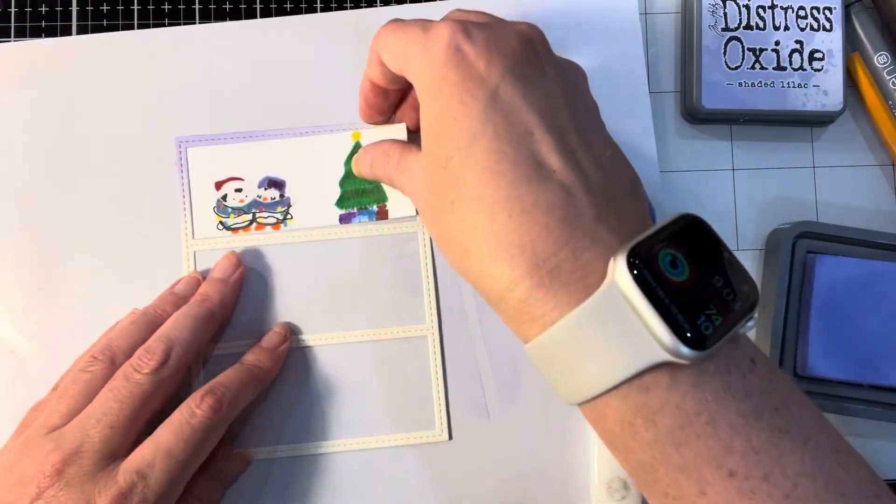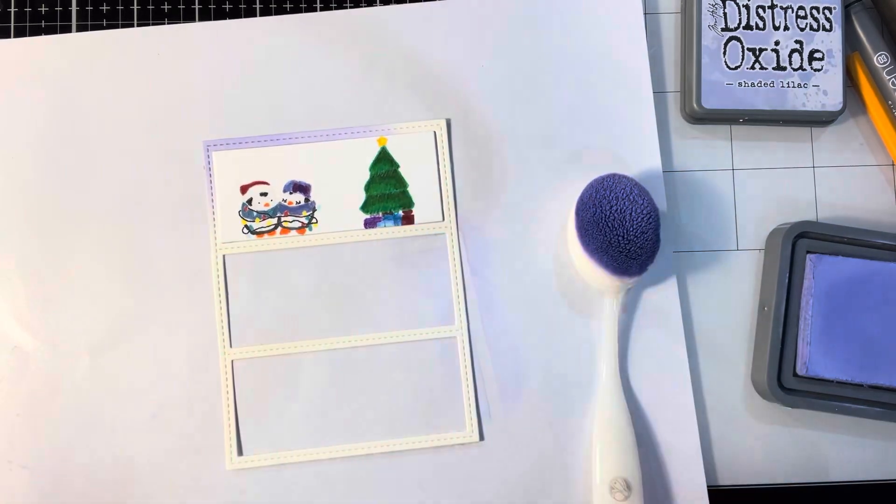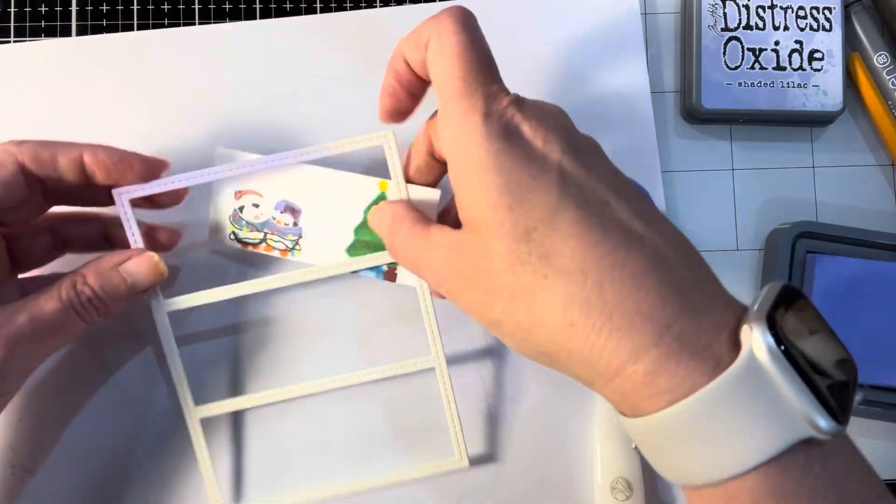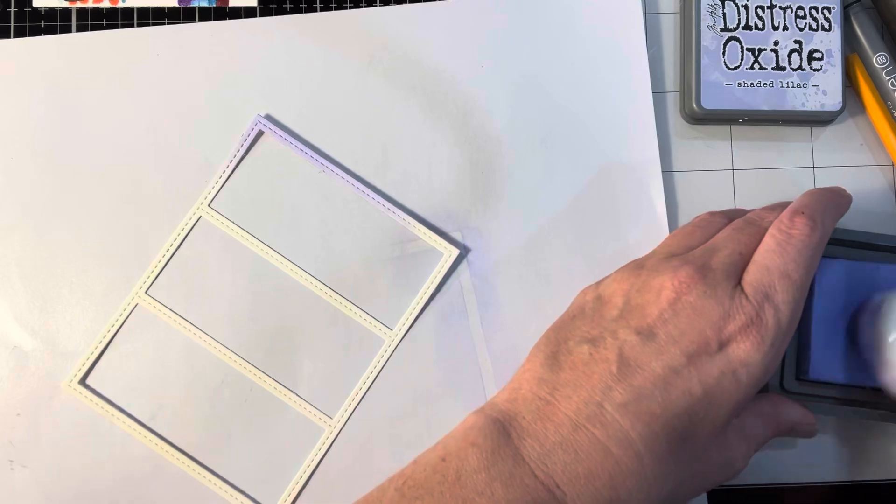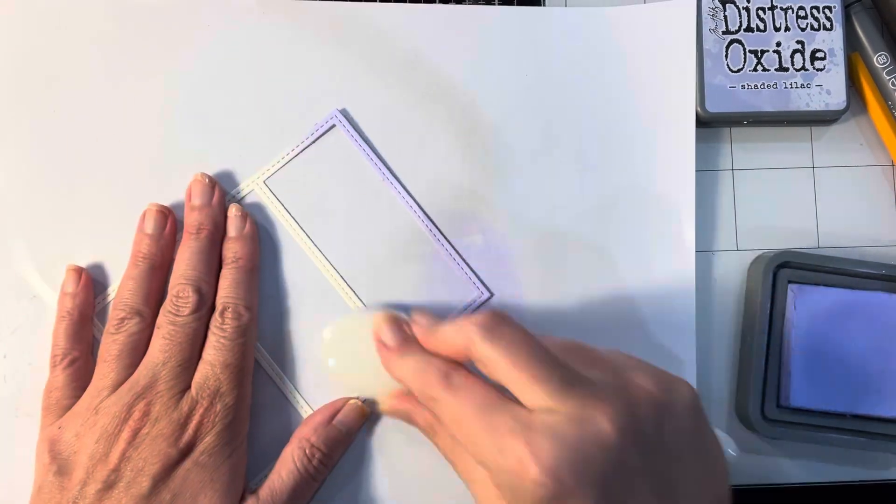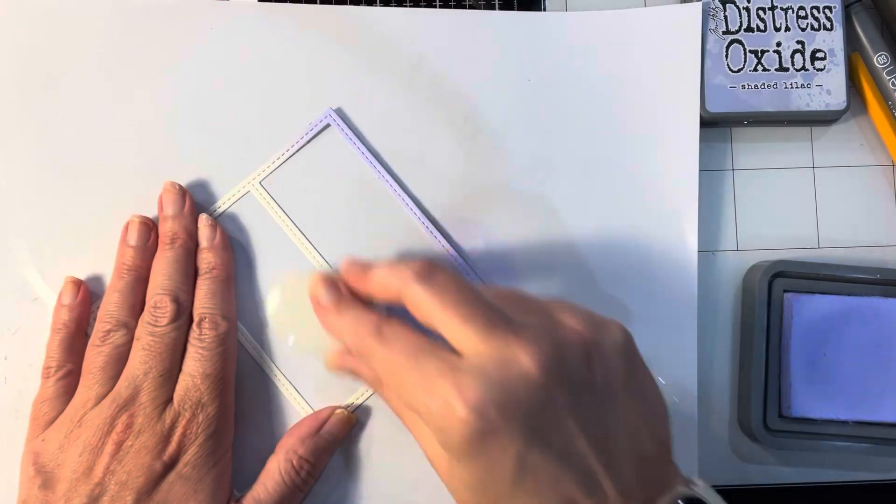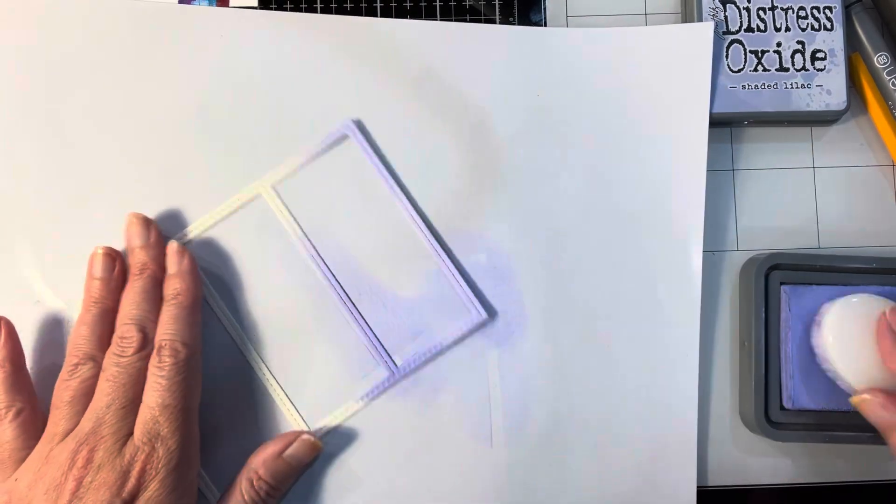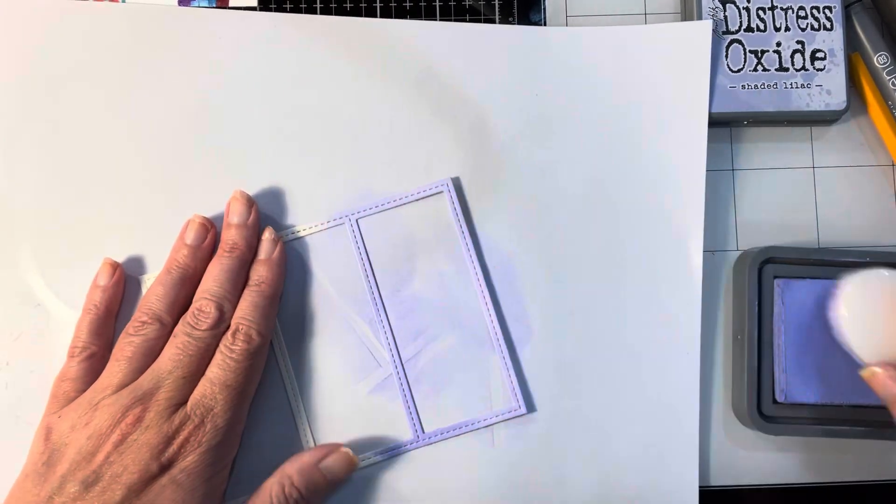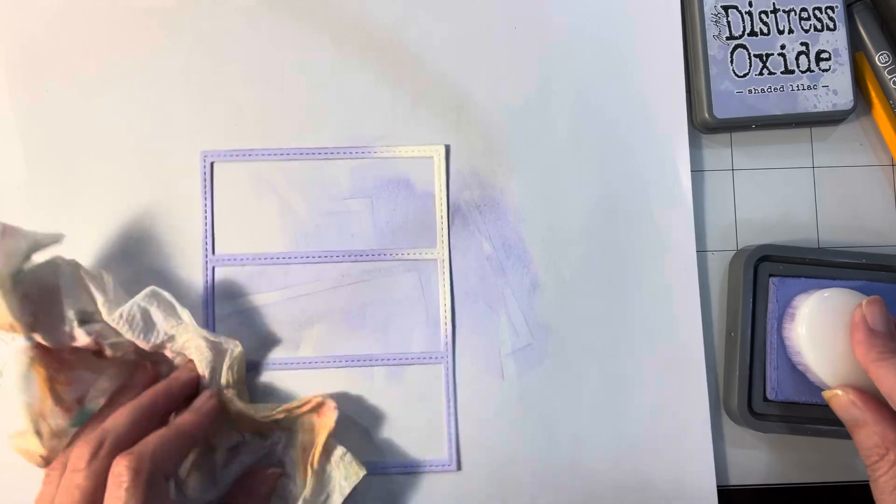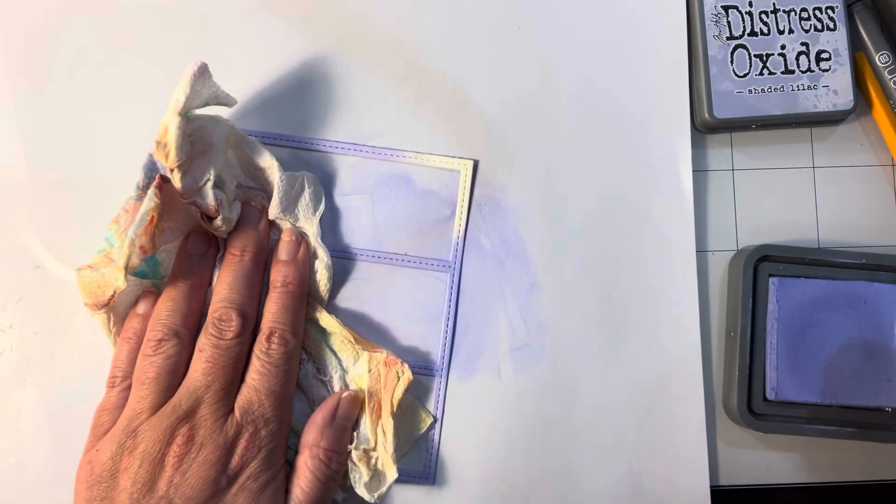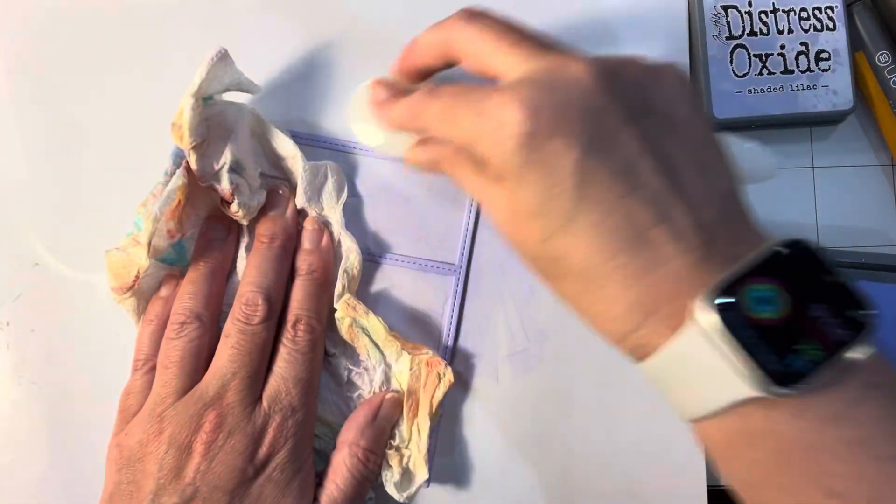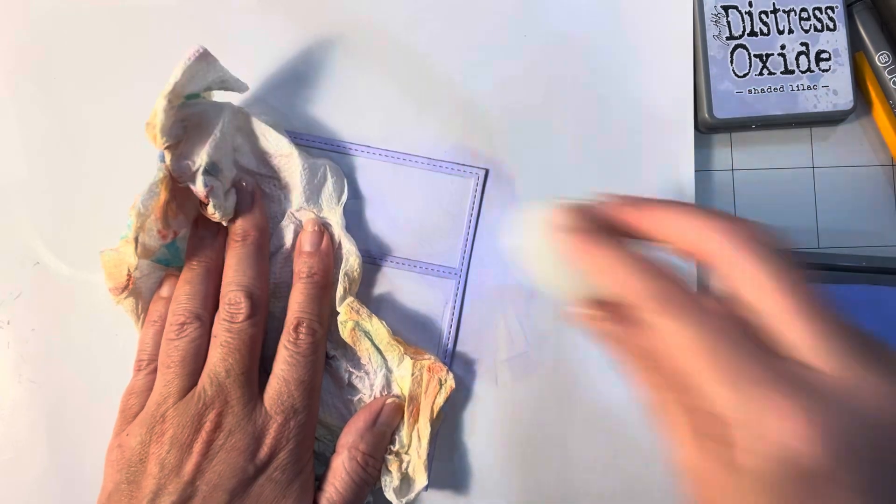I went ahead and stamped out the sentiment in that Distress Oxide in Shaded Lilac. I wasn't sure if I wanted to do some color on the frame, but it was so stark white and the background was white, and I just thought it needed a little bit of a pop of color.